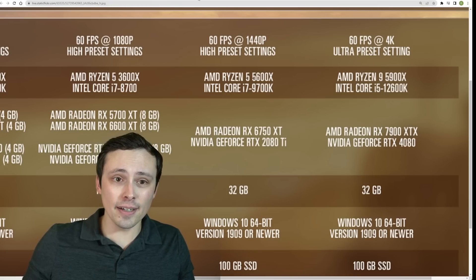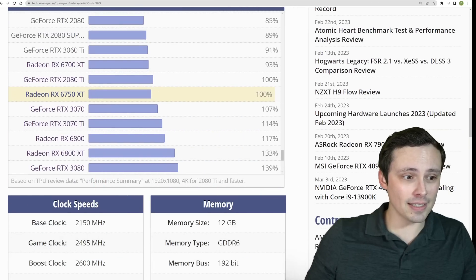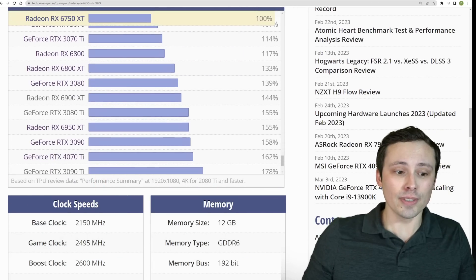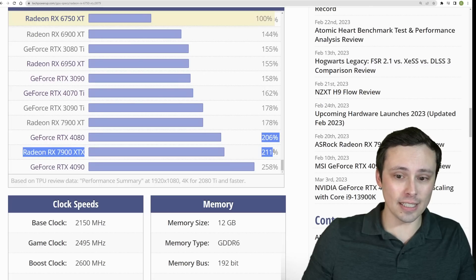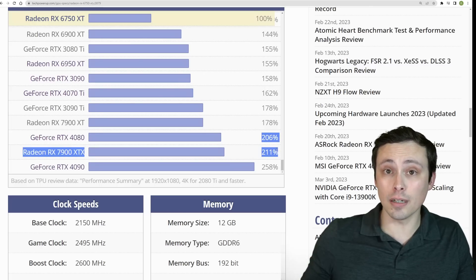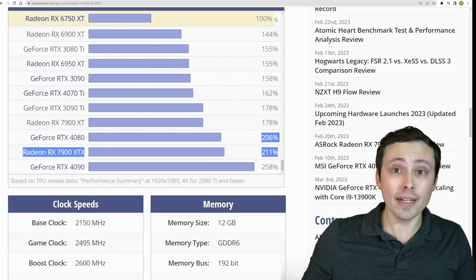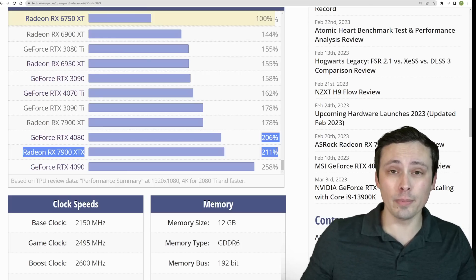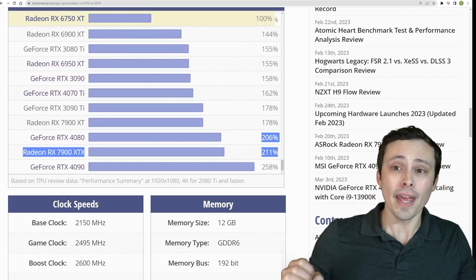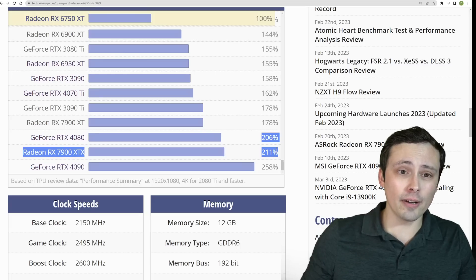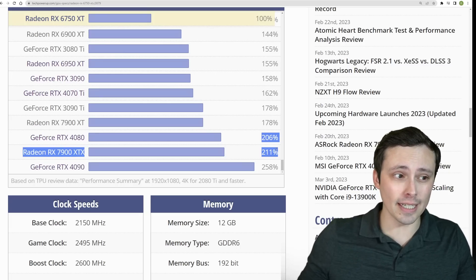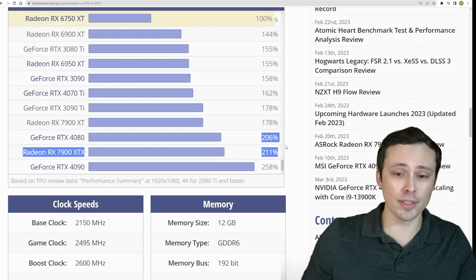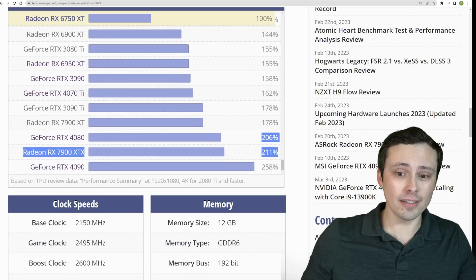And if we want to look at how big of a jump that is, if you set the 6750 XT as the baseline here, and now we scroll down to the 7900 XTX and the RTX 4080, we're talking about double the performance, maybe a little bit more, but again, the resolution jump from 1440p to 4K is extreme. It is a lot more pixels and we're jumping from the high preset to the ultra preset. And I couldn't tell you exactly how much more demanding that will be, but taken together, they're recommending doubling the performance.